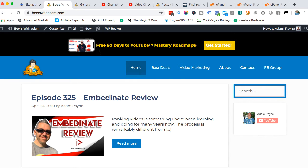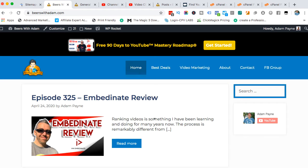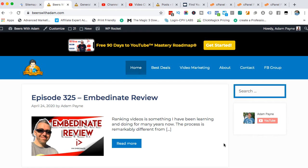This is one of my websites, beerswithadam.com. I have a lot of posts on this particular website reviewing digital products. Almost all of my posts will have a YouTube video embedded. It's really important whenever you publish new content on your website that that content gets indexed as soon as possible and therefore can be found by Google if somebody types in a related phrase.